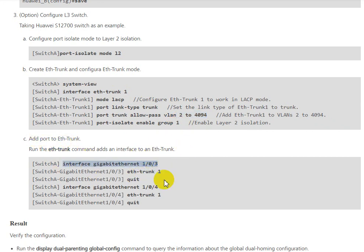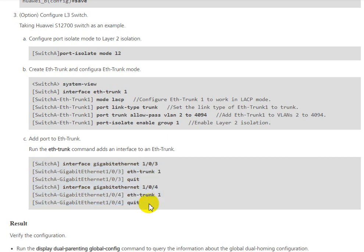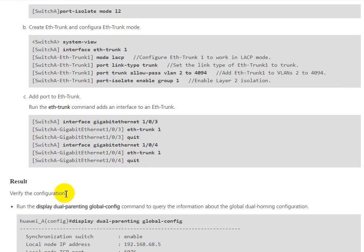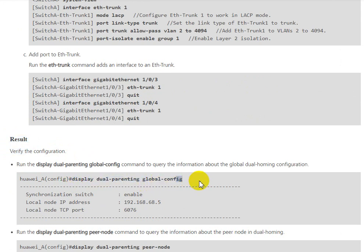Then you can add interfaces into the Eth-Trunk. The maximum for Eth-Trunk is 8 ports, 8 interfaces.